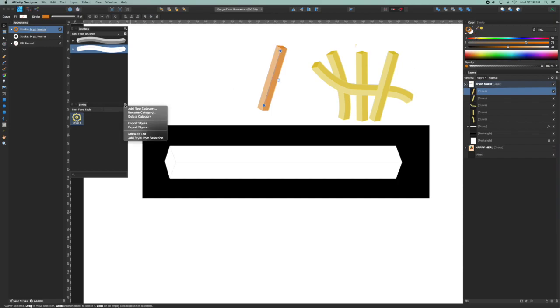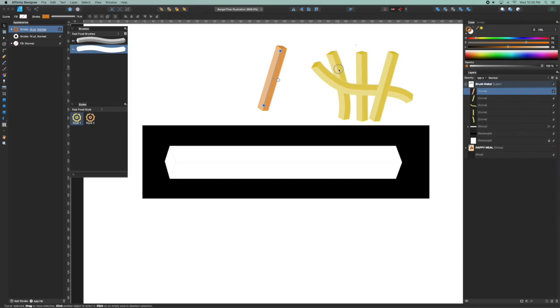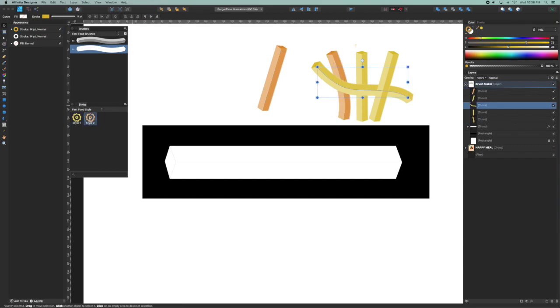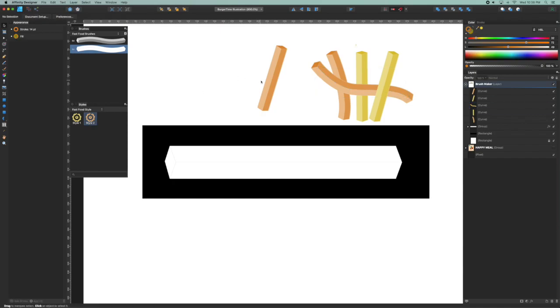And if I want to add that appearance as well, I can add style from selection, so you can have a variety of different types of french fries in my pack, mixed it up.